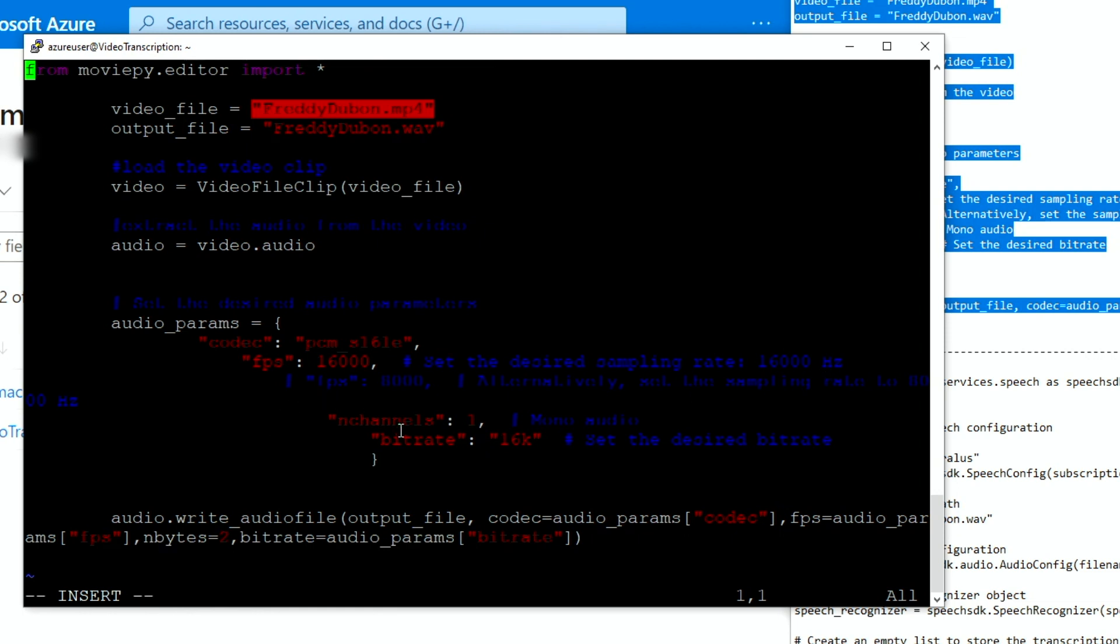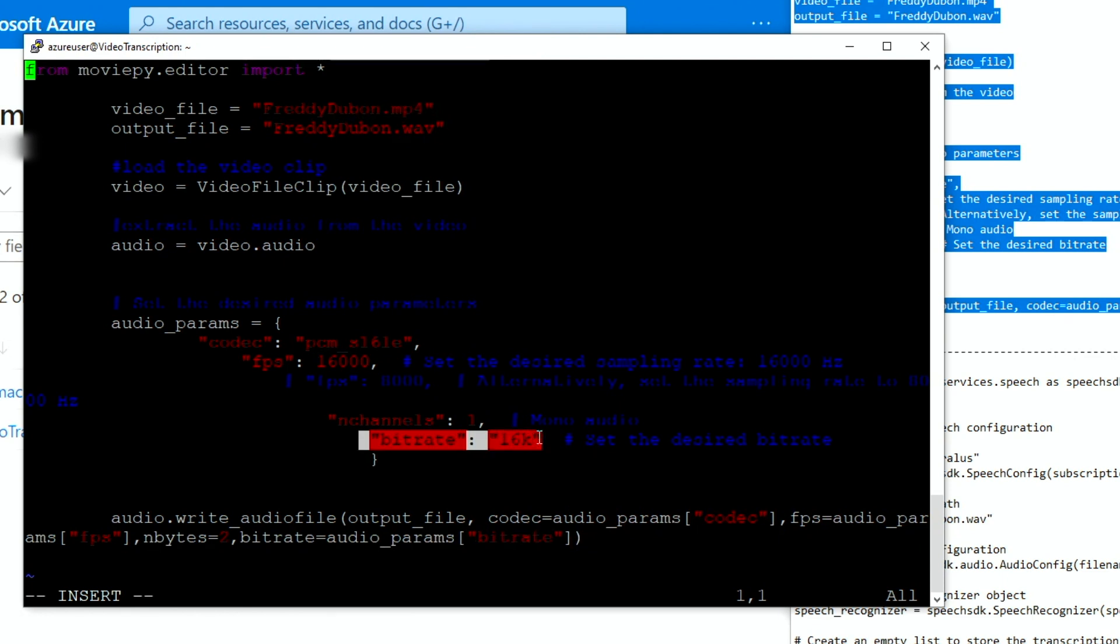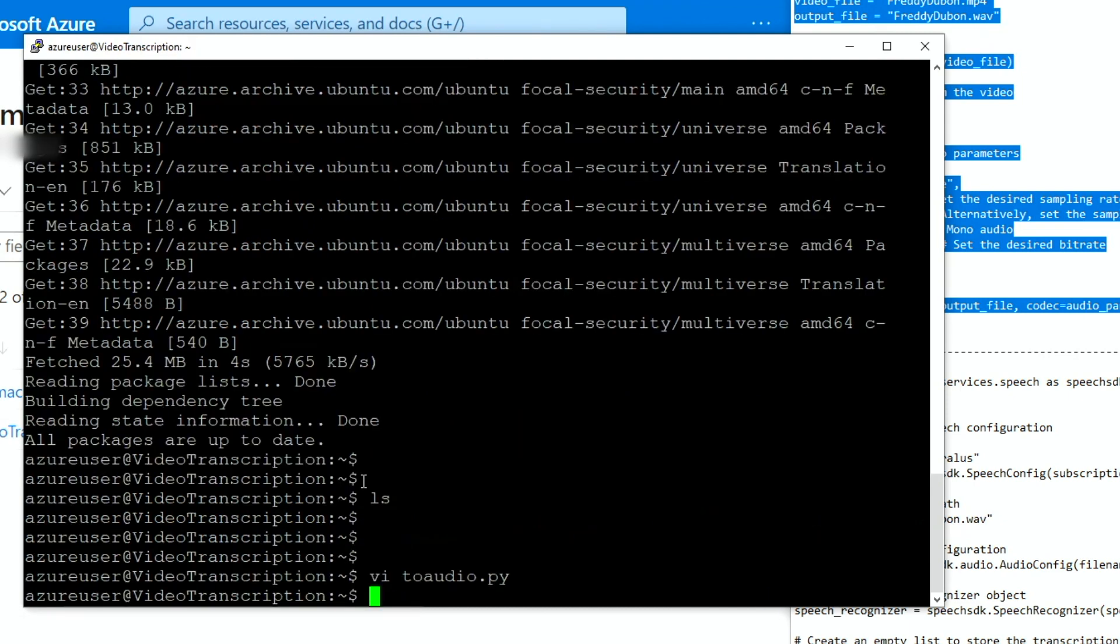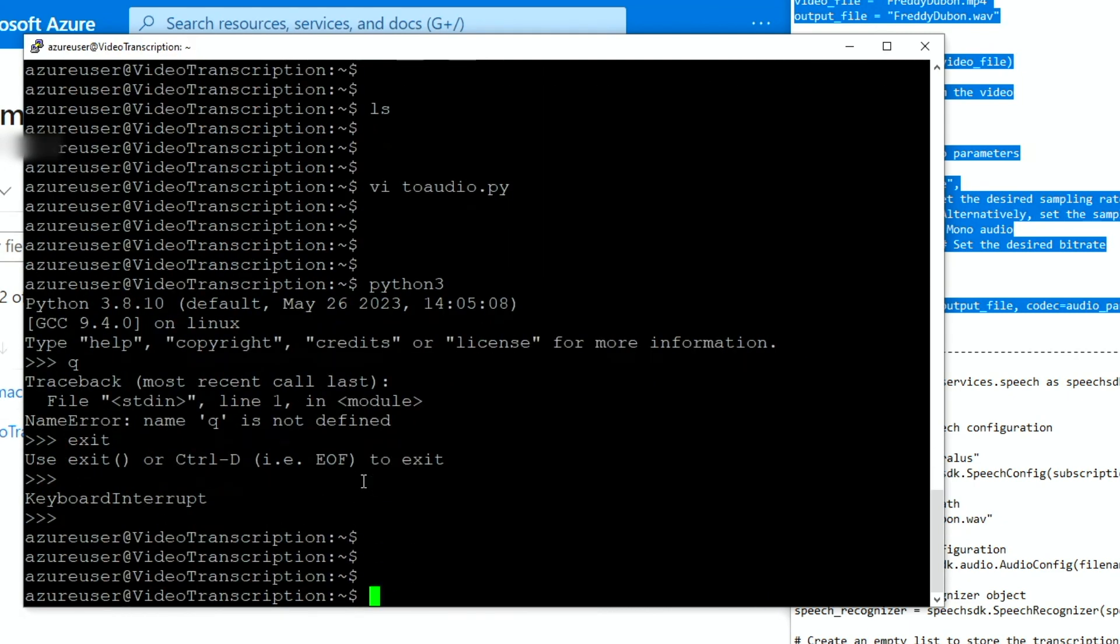And then also the other thing that is important is the bit rate. The bit rate is 16,000. If you don't set this up, then the audio may not be compatible with the speech service. So you have to set it up as 16,000. That is very important. So once we have this file, hopefully the formatting is not too bad since I just copy paste from this other place here.